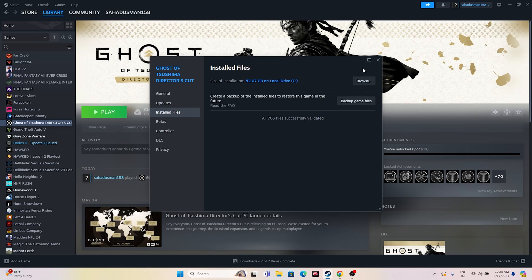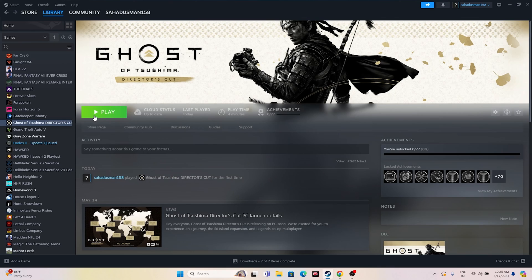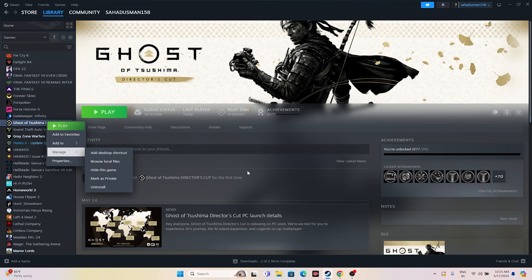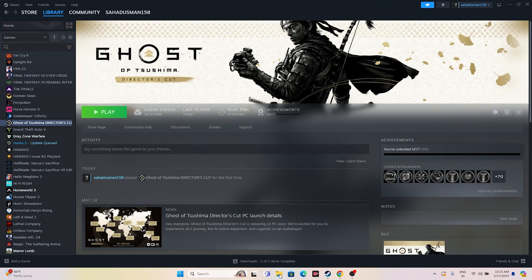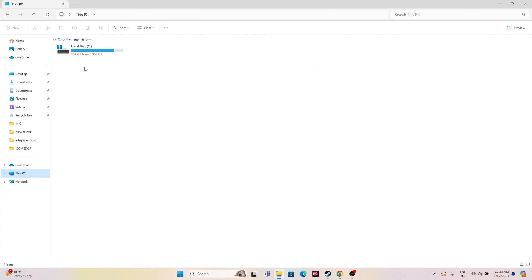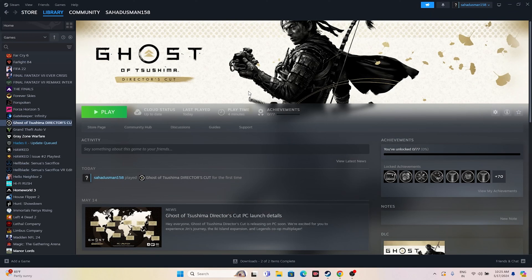Once all files are successfully validated, close everything and try launching the game. The final option is to uninstall and reinstall the game — right-click the game, go to Manage, and uninstall. When reinstalling, try installing on a different local disk rather than the same one. I hope this video was helpful. If so, don't forget to subscribe and click the bell icon for more videos. See you in the next one — peace out, bye bye.